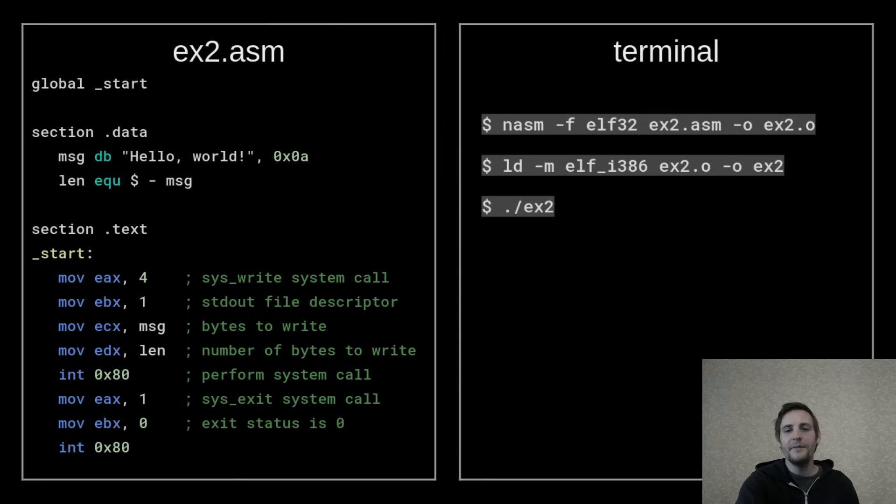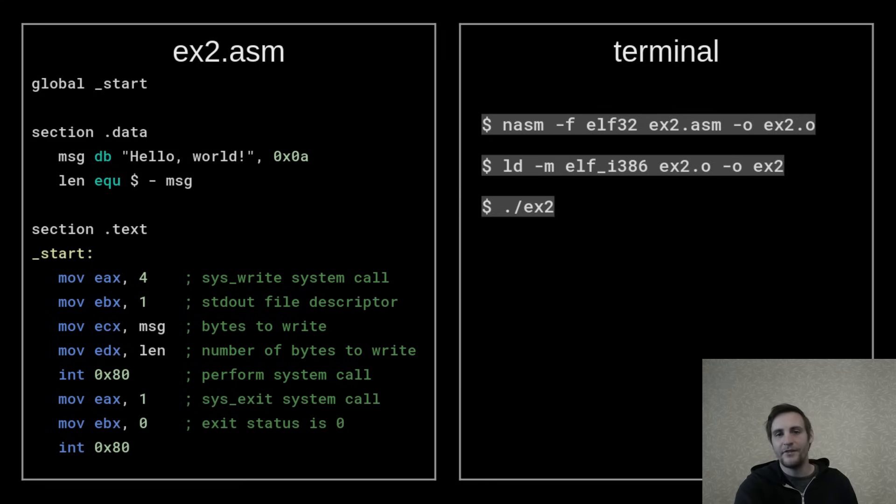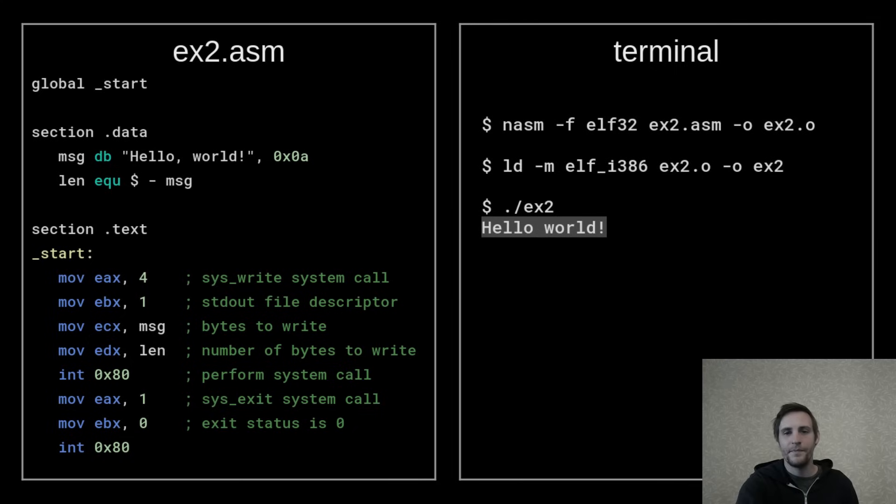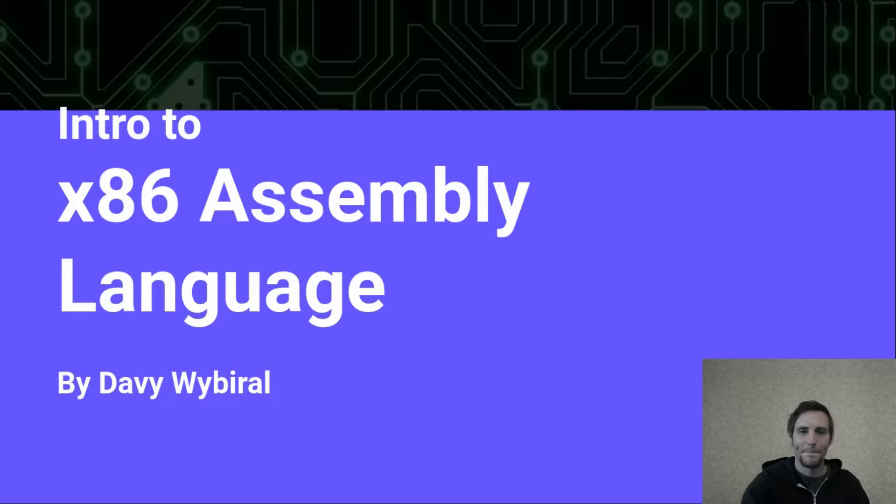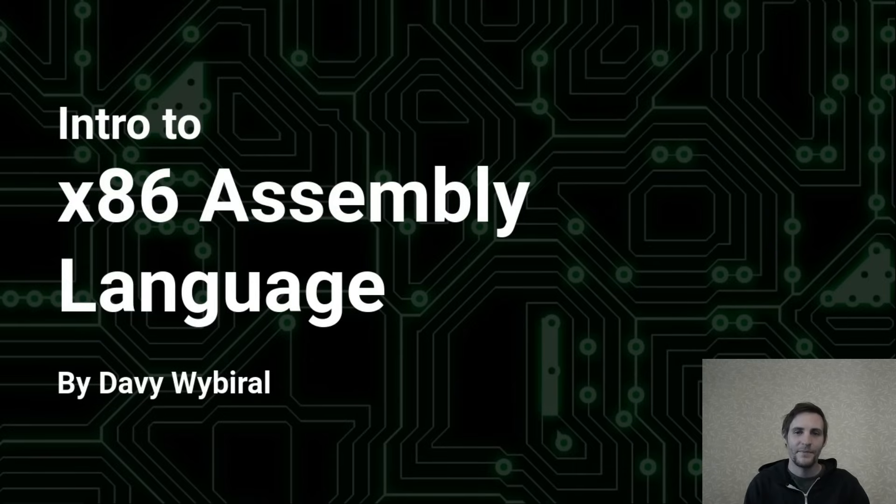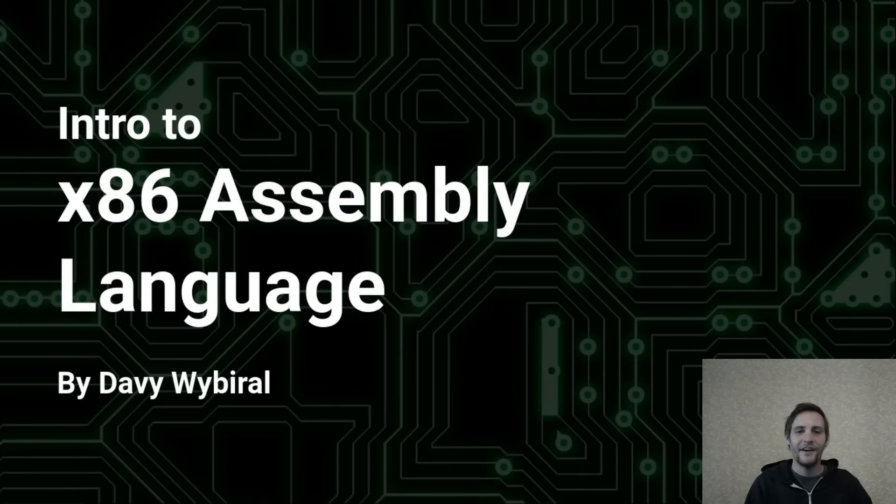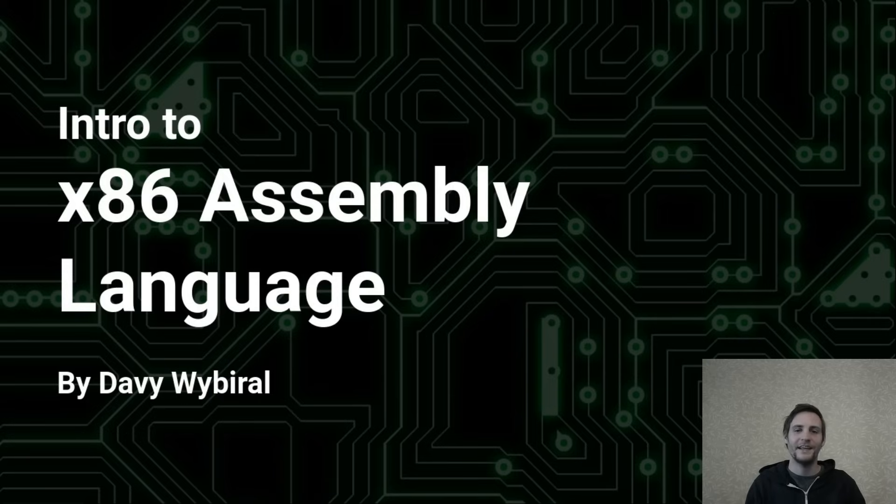If we fire up a terminal, then assemble, link, and run our program, we'll be greeted by a hello world message. And that's it for this video. In the next one, I'll cover program control flow, like conditions and iteration. Bye!